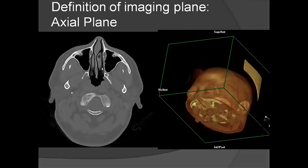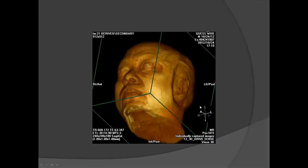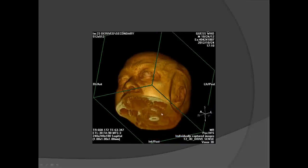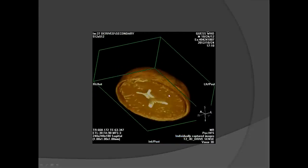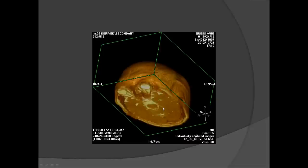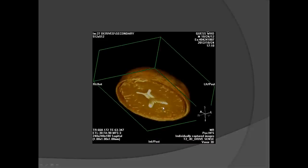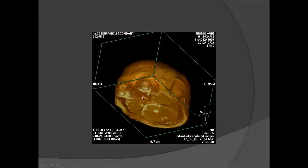First, a definition of orbital imaging planes. In the axial plane, you cut from bottom to top and can see the eyeballs and the brain. In the axial view, the patient's head is inside the screen and feet are toward us, so the patient's left side is on our right side.